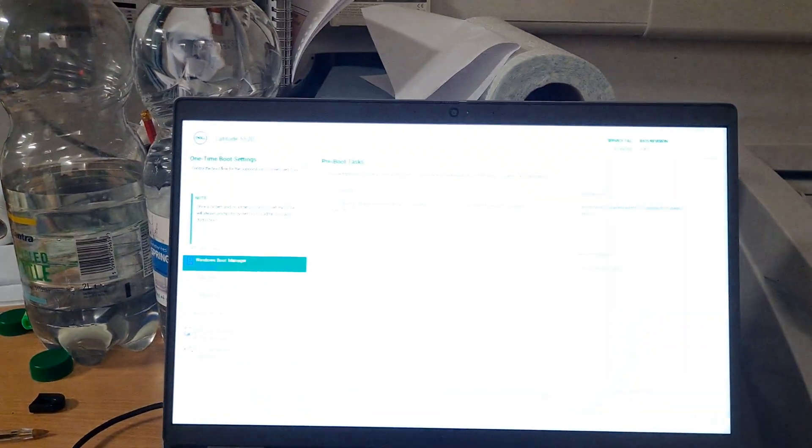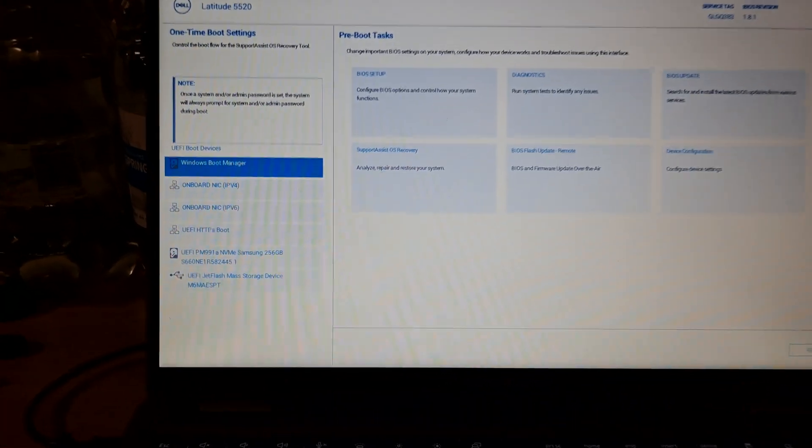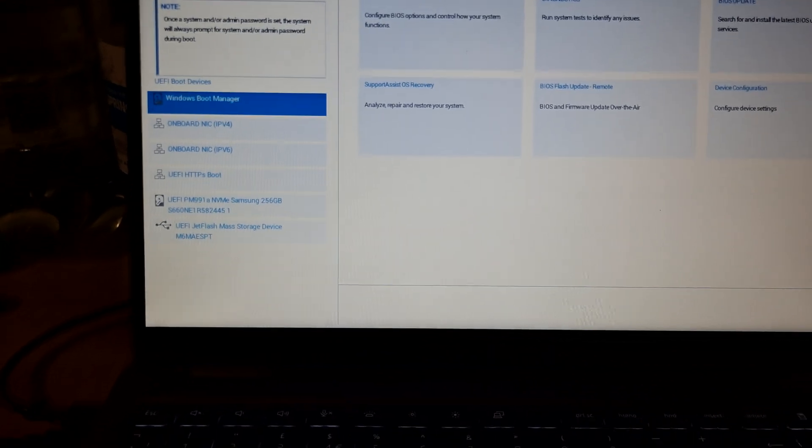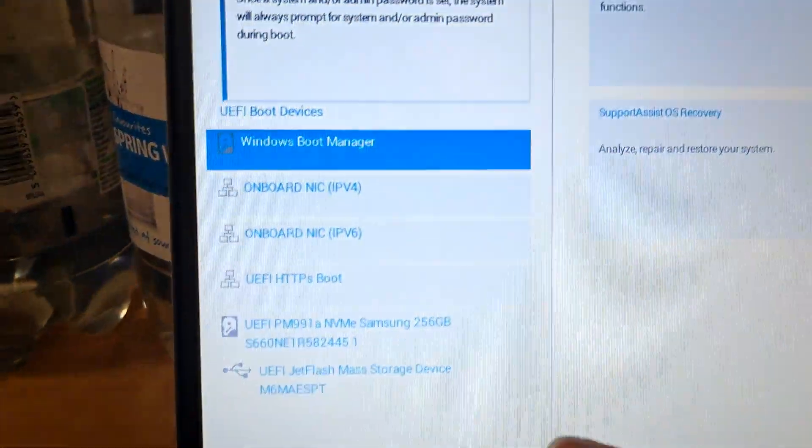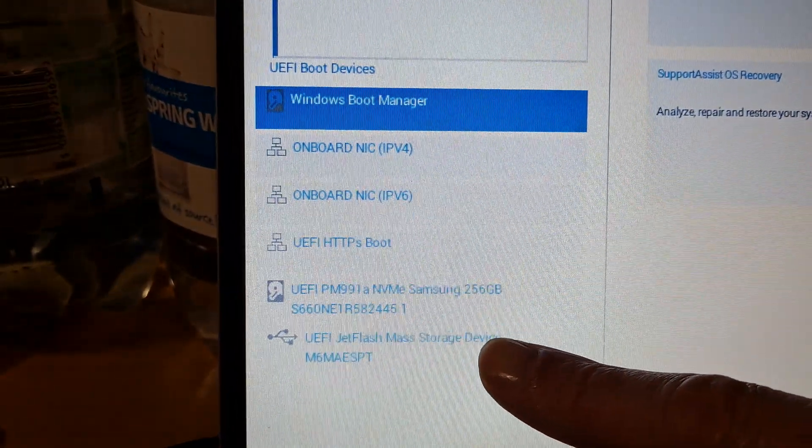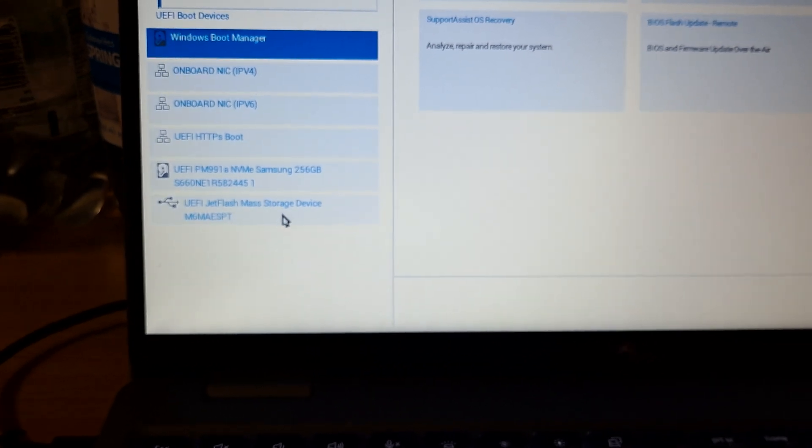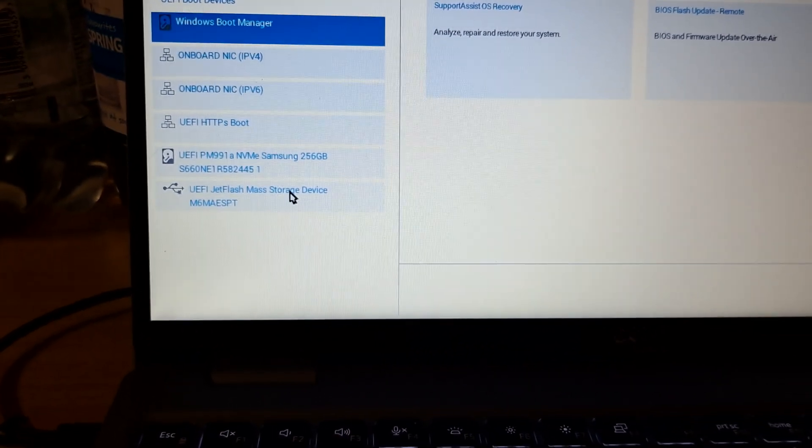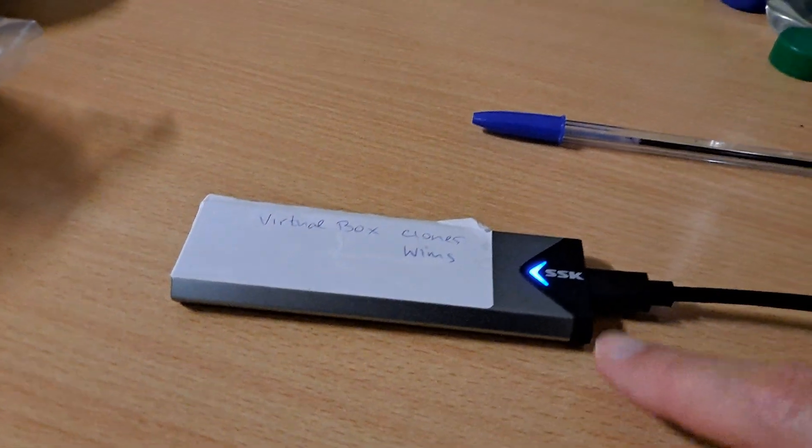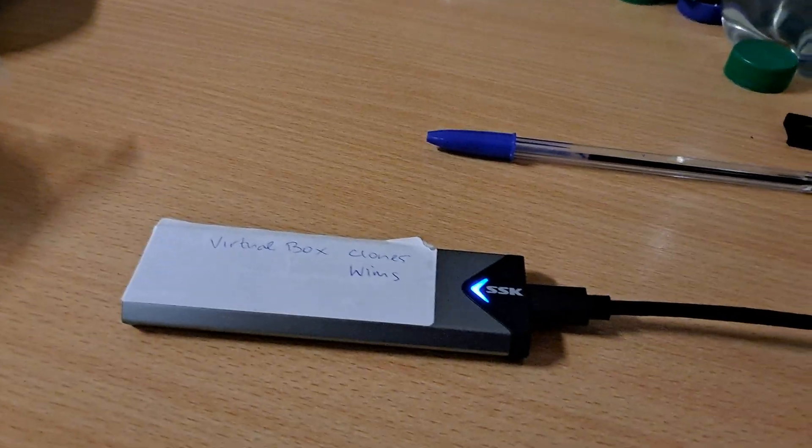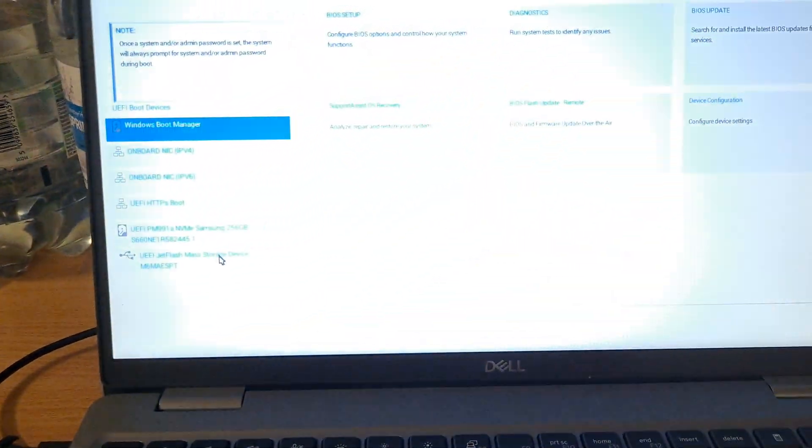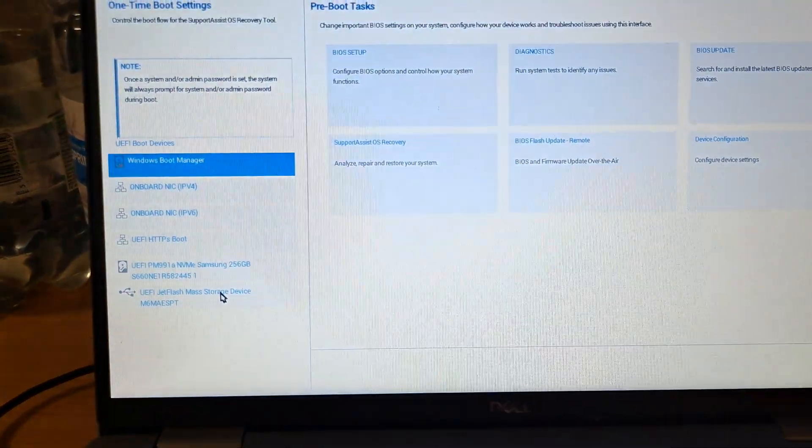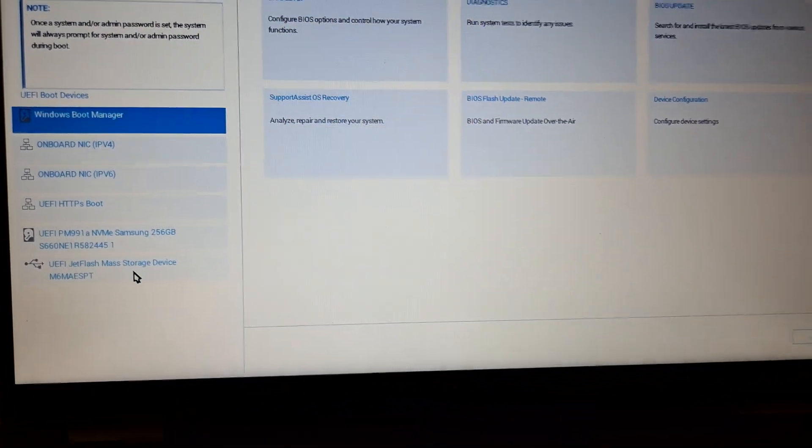From here I need to select the USB key, which is my Macrium imaging software boot key. Over here is where my actual images are stored. I'm pressing that particular one there.